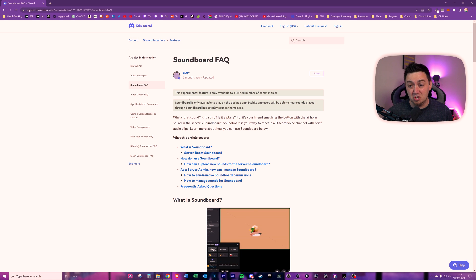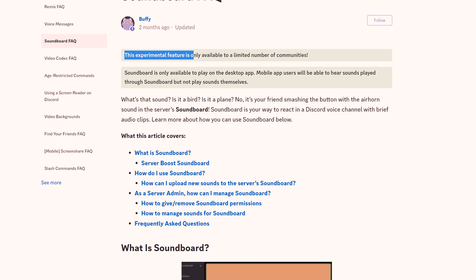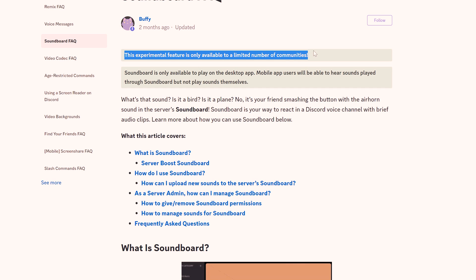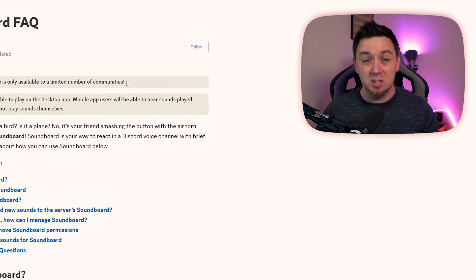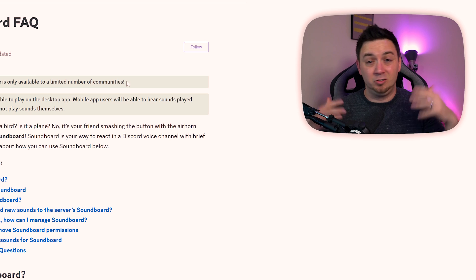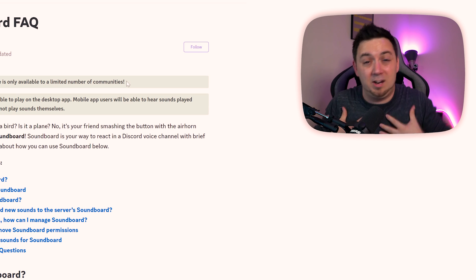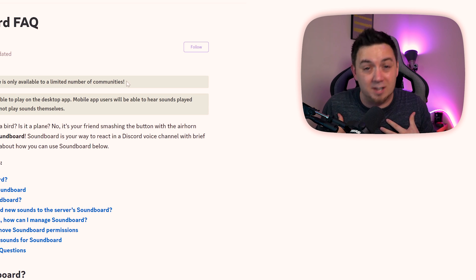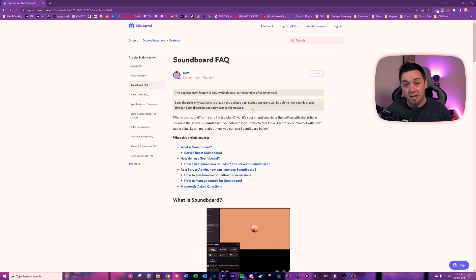Now, as I did mention earlier, this is currently an experimental feature and only available to a limited number of features. So if you're in the comments moaning about this not being on your server, don't blame me. It's Discord's fault. I don't know why you don't have access to that, okay? The other thing to note here, and I know I will get questions about this because I always do on these videos.